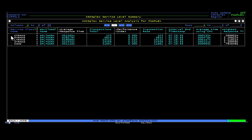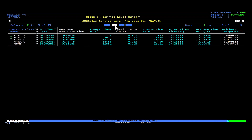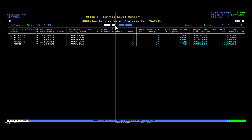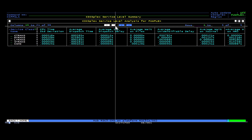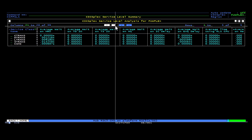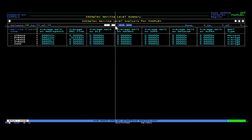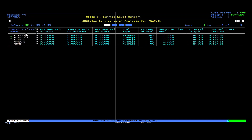You are now seeing response time data and transaction service times. This information shows counts of transactions executed and average response times. Also, if you shift the display, you will be able to see percentage wait times for a variety of wait reasons, including CPU, databases, and file waits.